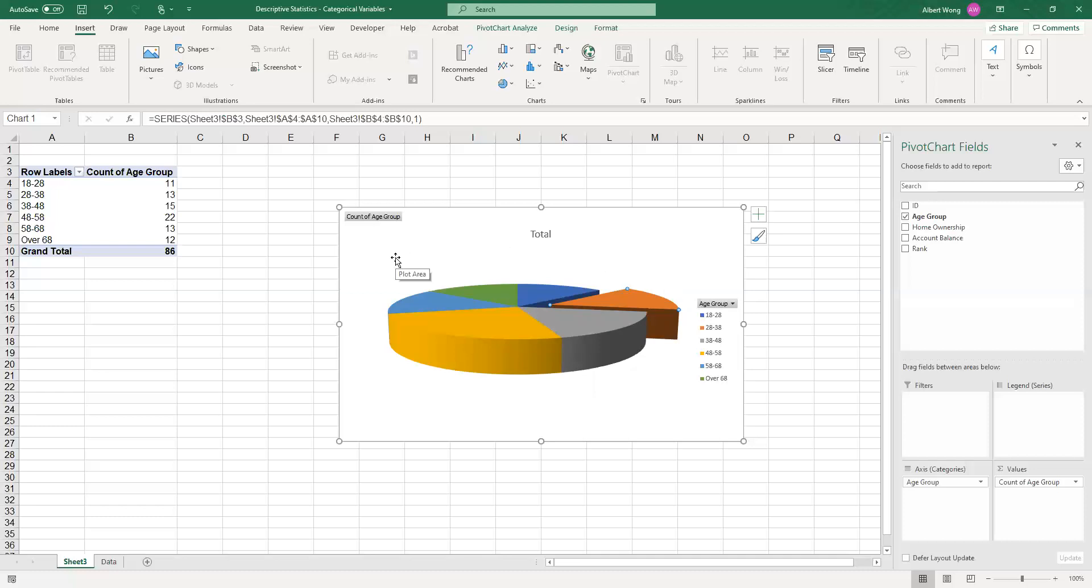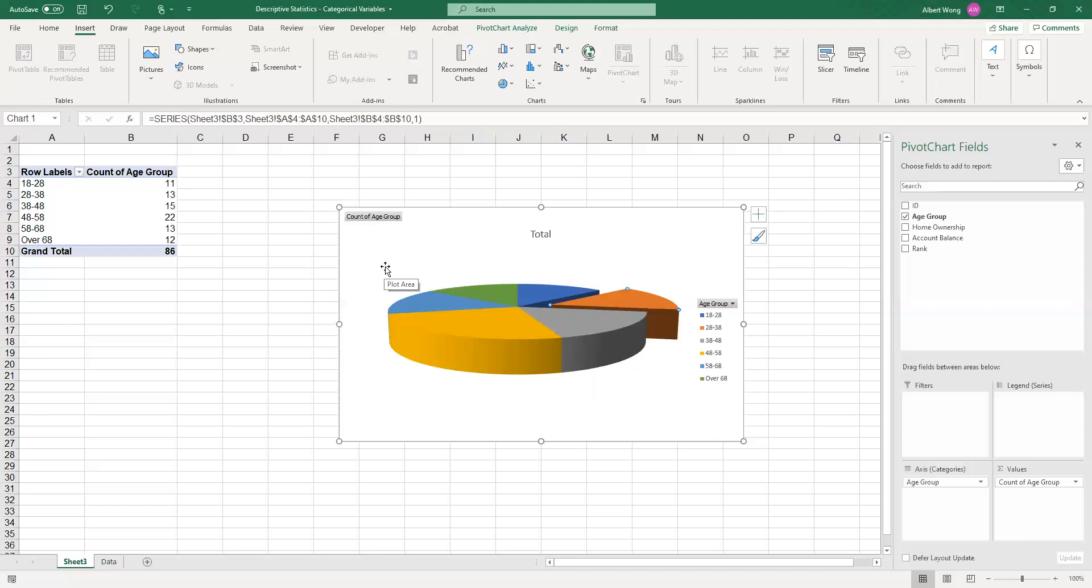So in a nutshell, what we have shown you is how to produce the frequency tables that summarize a categorical variable and two ways of summarizing a categorical variable in bar graph and pie chart. Even though this way of summarizing data is very simple, it's actually one of the most important ones that you would use all the time in a business environment. Thank you very much for your attention. We'll talk to you again in another video.